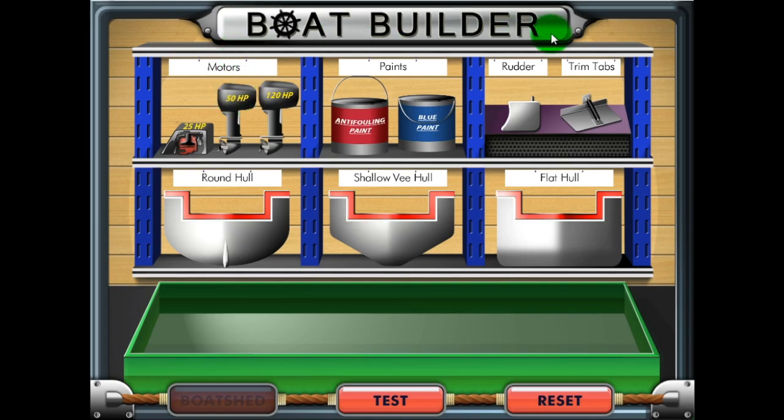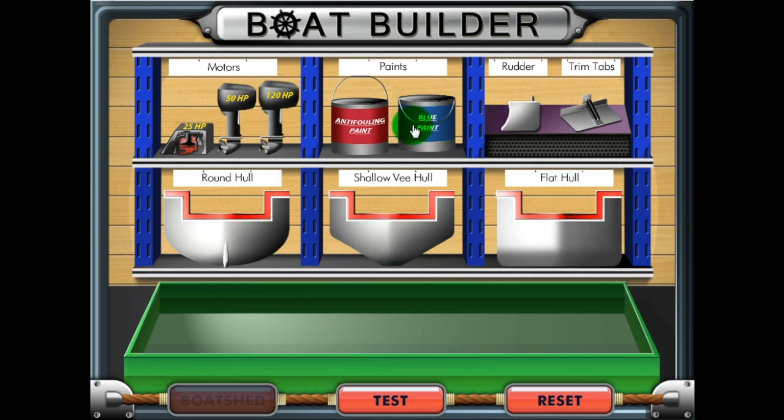Welcome to the Boat Builder simulation. In this simulation, you will construct different types of boats to see which types are more suitable for different conditions.